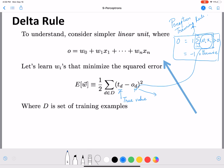We are also looking at the error across all data examples. o_d is for one example d, where d belongs to capital D — the full set of training examples. Across all these examples, we calculate half of the squared difference between the true value t_d and our predicted value o_d. The half is mostly for convenience, as we'll see when we get to gradient descent. This is our error function used in the delta rule.